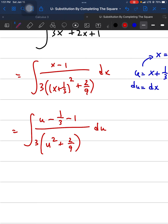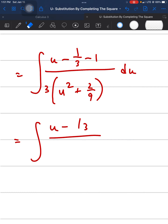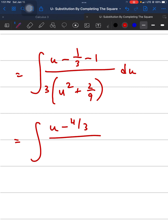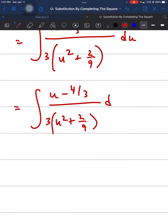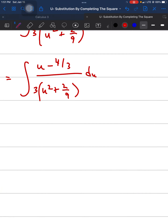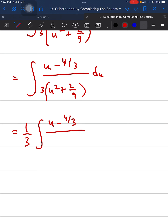Simplifying the numerator, (u − 1/3 − 1) becomes (u − 4/3). We can pull out the constant 1/3 using the property of indefinite integrals, leaving us with (1/3) times the integral of (u − 4/3) over (u² + 2/9) du.